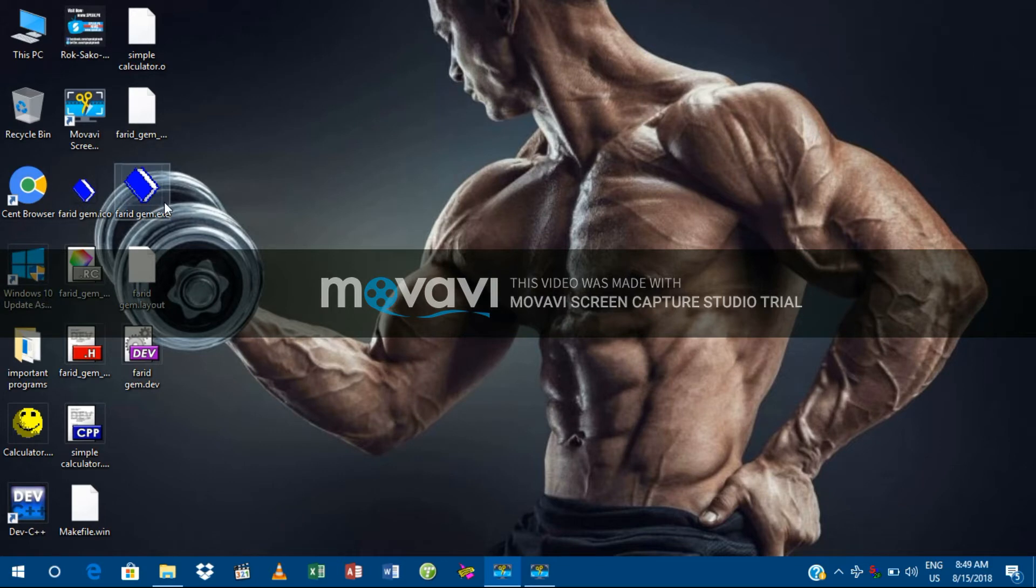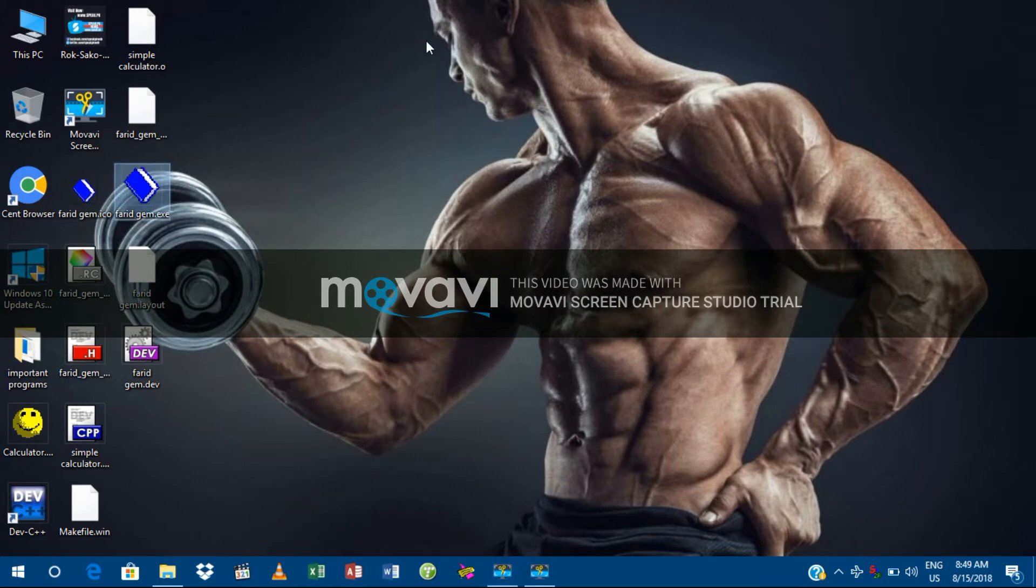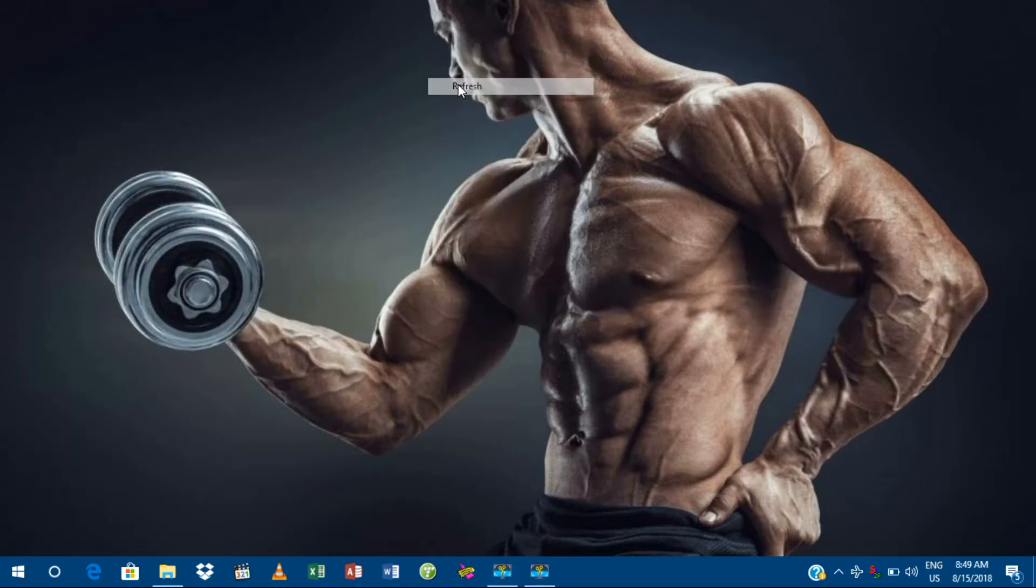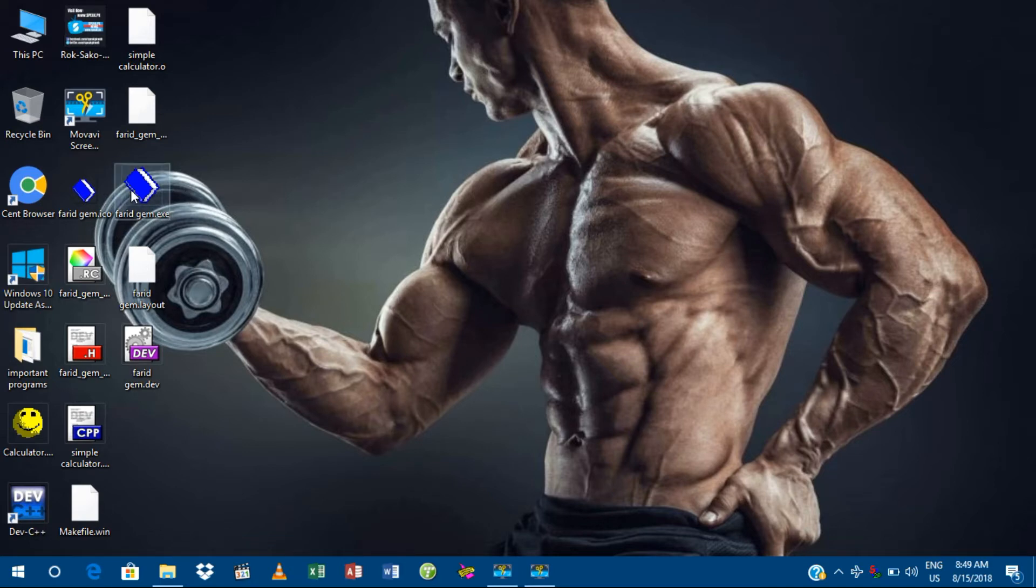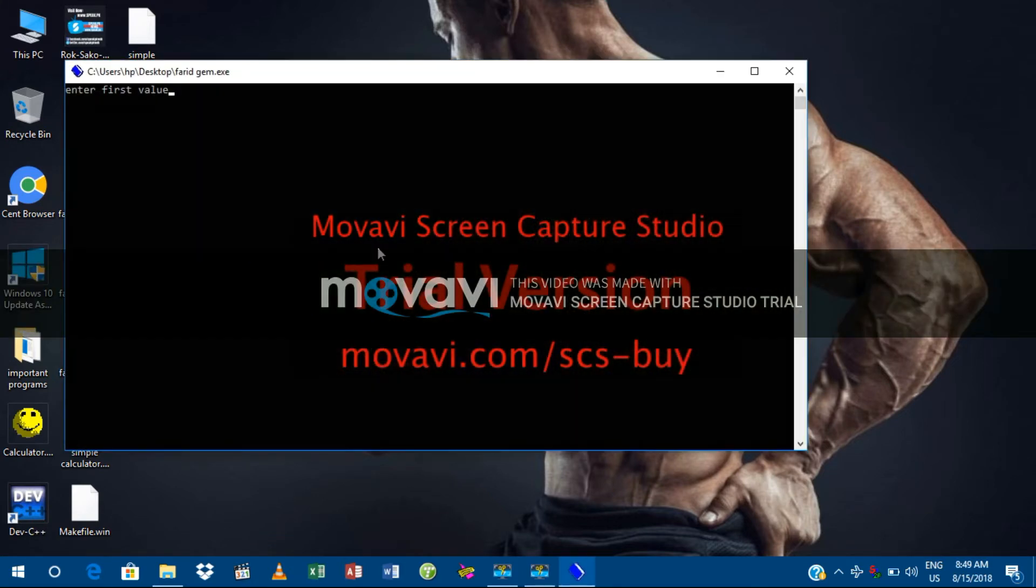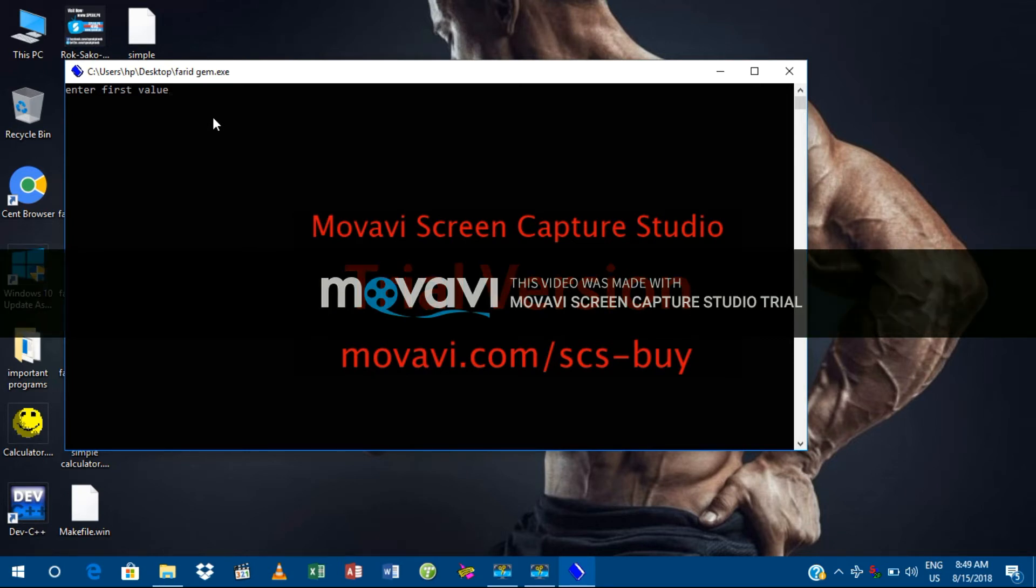And now I'm going to show you if it works. Here it is, the image I added! Yes, this is the icon. Yes, here it is on the exe file. So I'm going to test: 77 plus